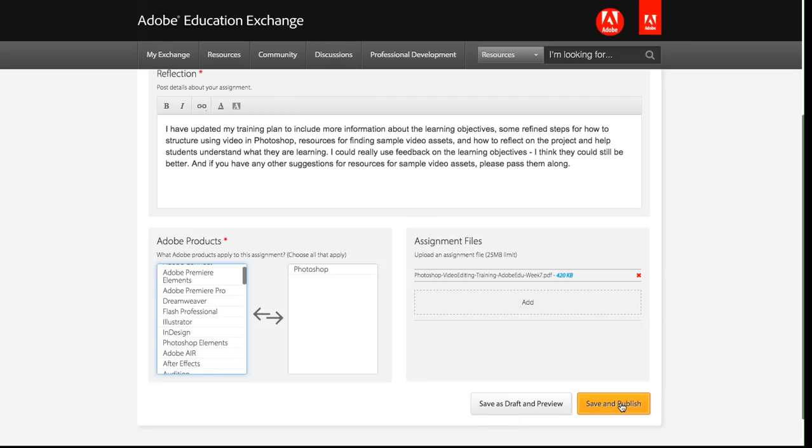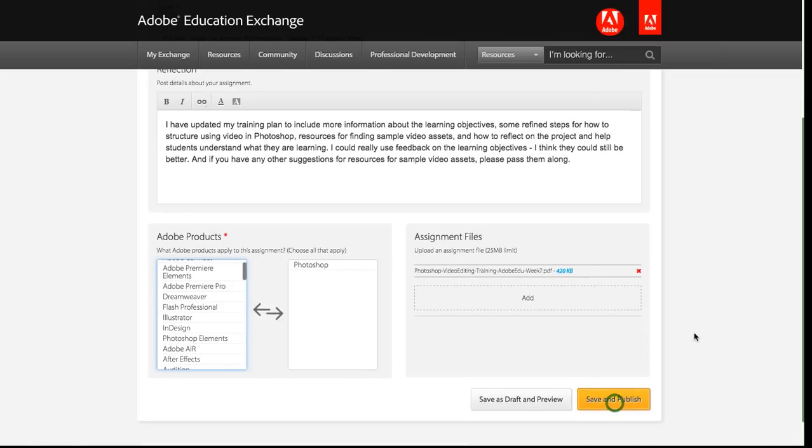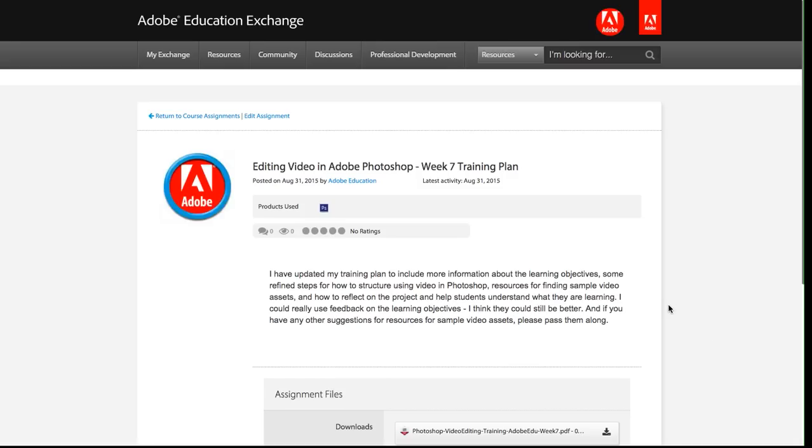Once I'm done, I know this looks good. I'm going to click save and publish, and my assignment will have been posted.